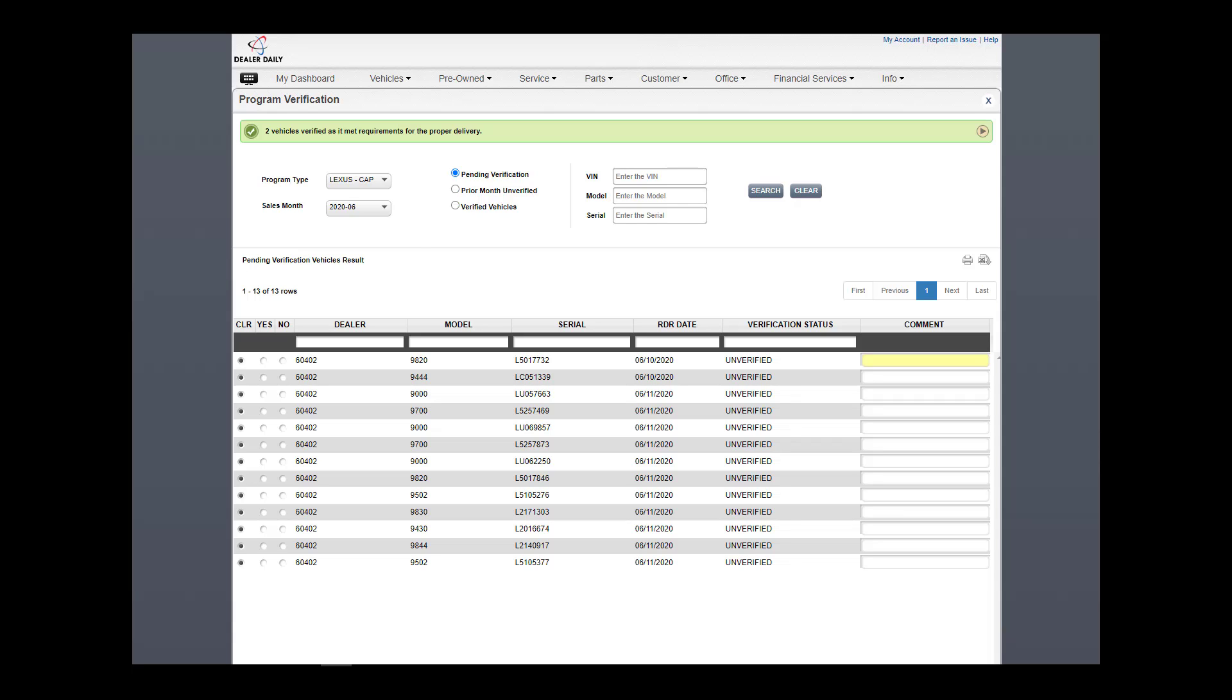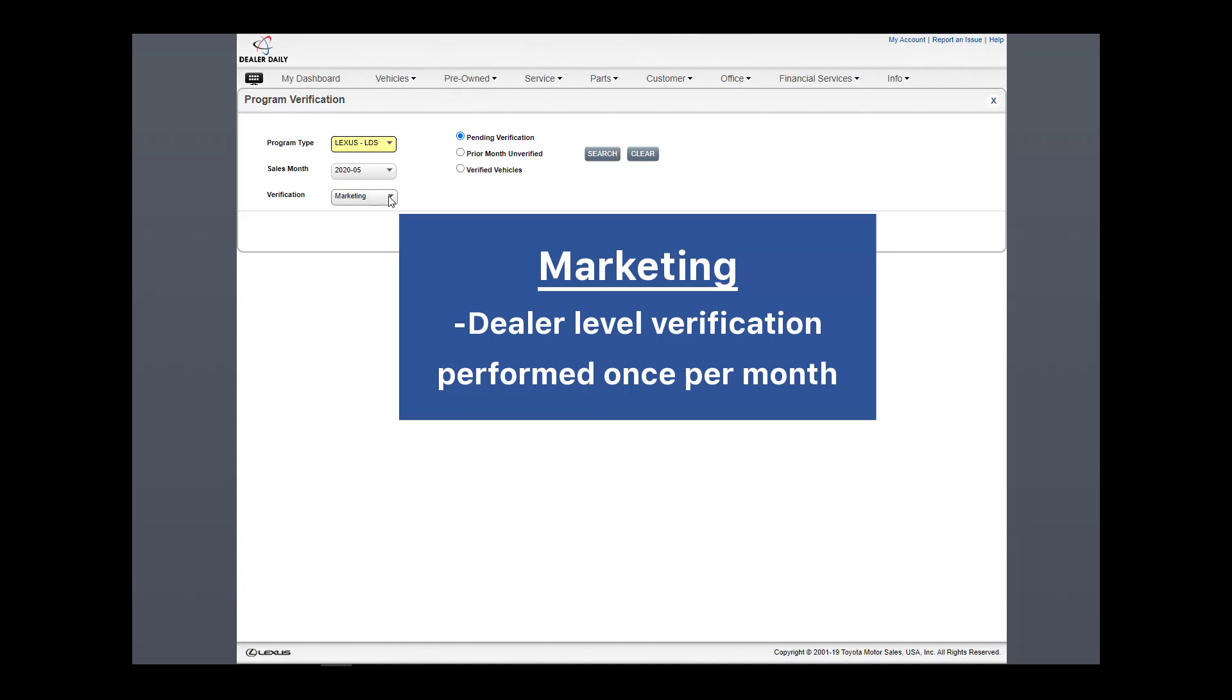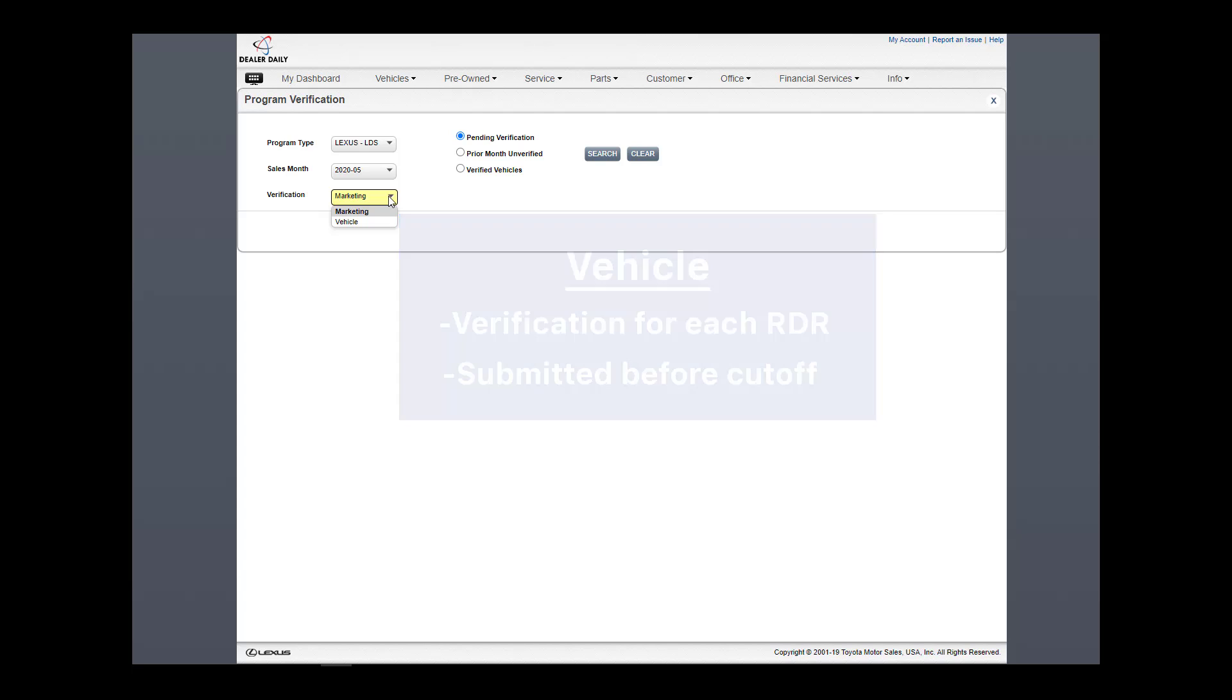Now, let's quickly look at LDS. If I select LDS from the drop-down, a new drop-down selection displays. Marketing is the dealer level verification performed once per month, and vehicle is verification for each eligible RDR submitted before verification cut-off.